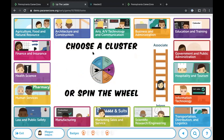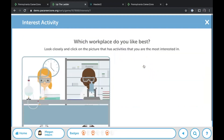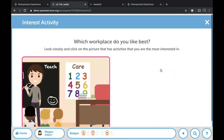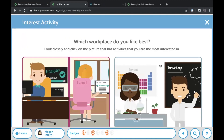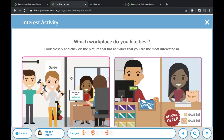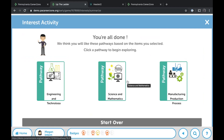Up the Ladder contains activities that are mirror images of what's in the regular Pennsylvania CareerZone. The interest profiler for younger kids is more visual — students pick images of people at work doing something that looks interesting. For older students who've done this before, you can bring them up to the regular CareerZone interest profiler for more of a challenge. When they finish an interest assessment, they're matched to pathways they can explore.